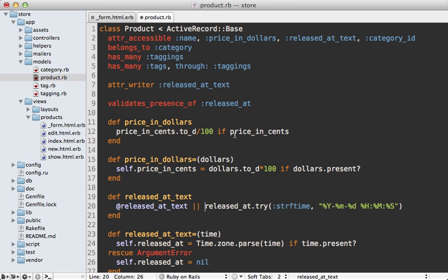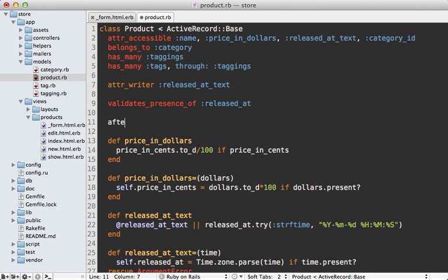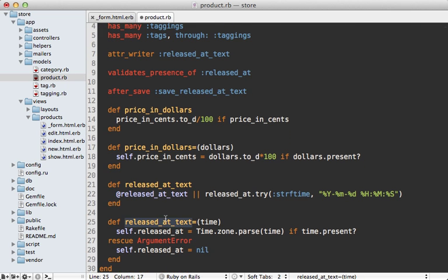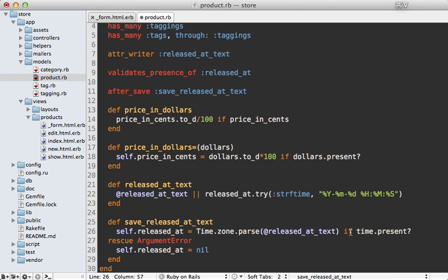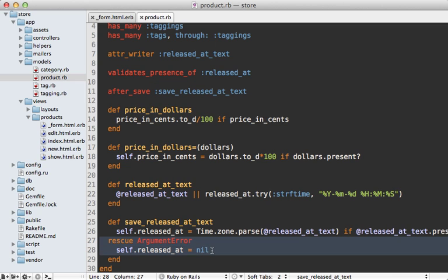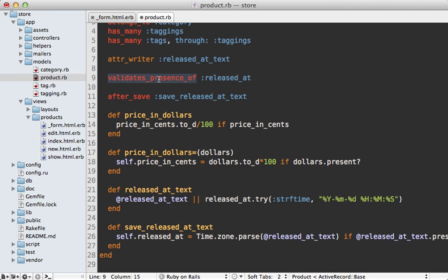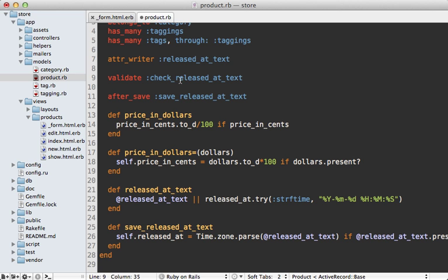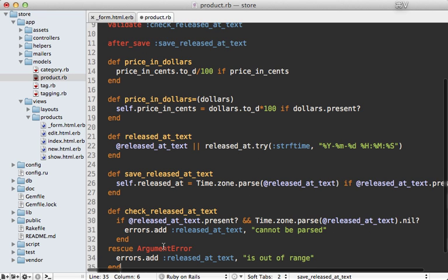The setter logic can now happen through a callback after the validations take place. I'll add a before_save callback and call it save_released_at_text. That method will fetch the value the user passed in through the instance variable instead of a time parameter. The rescue from ArgumentError no longer fits here — it better belongs in a validation step. So I'm going to move this into a validate call instead, and let's call it check_released_at_text, defining a custom validation method.